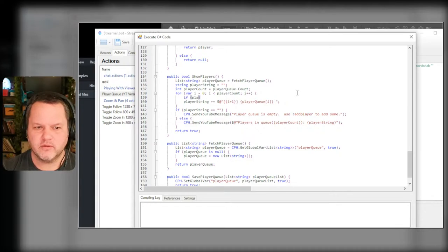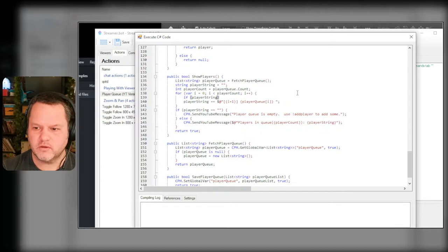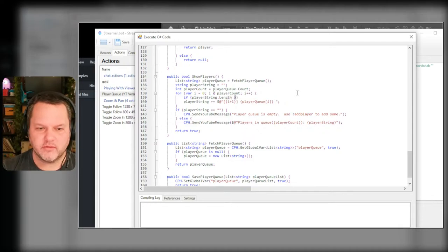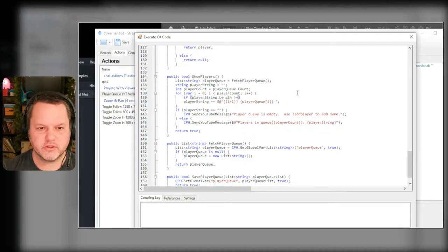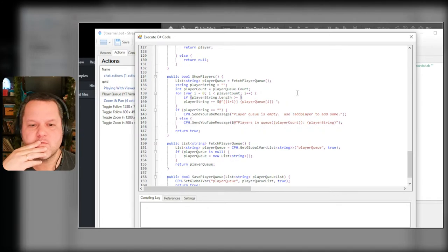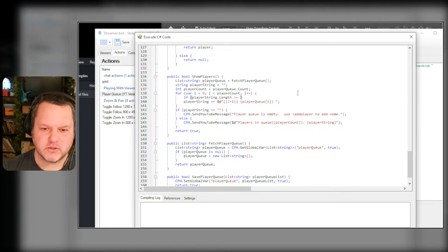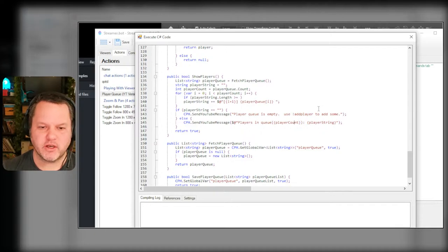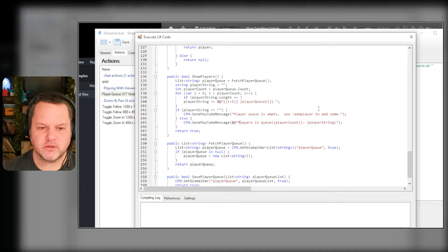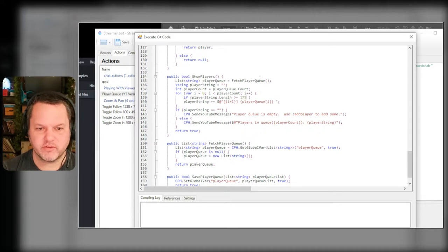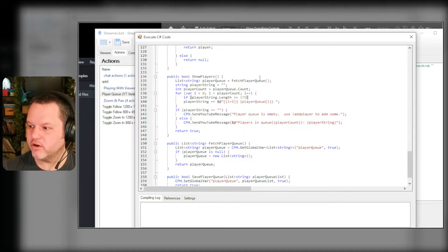So the player string starts as nothing right here. While I'm looping here I want to say if player string dot length - good old gotta love typing live - player string dot length is greater than equal to - let's see I have extra characters here.